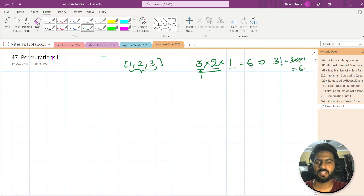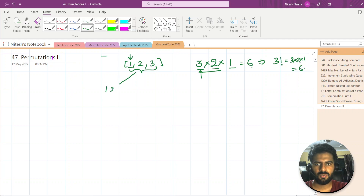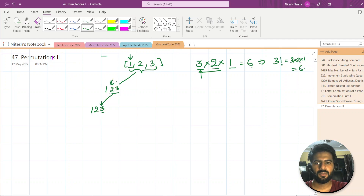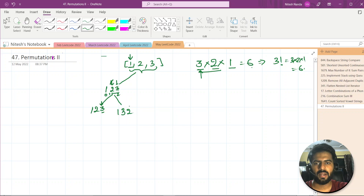Let me show you the six possible outcomes by creating a tree graph. We start by fixing the first element. If we fix 1, we have options 2 and 3 remaining. If we then fix 2, we get 1, 2, 3. After fixing both positions, only one element remains. Then we roll back — that's basically backtracking.